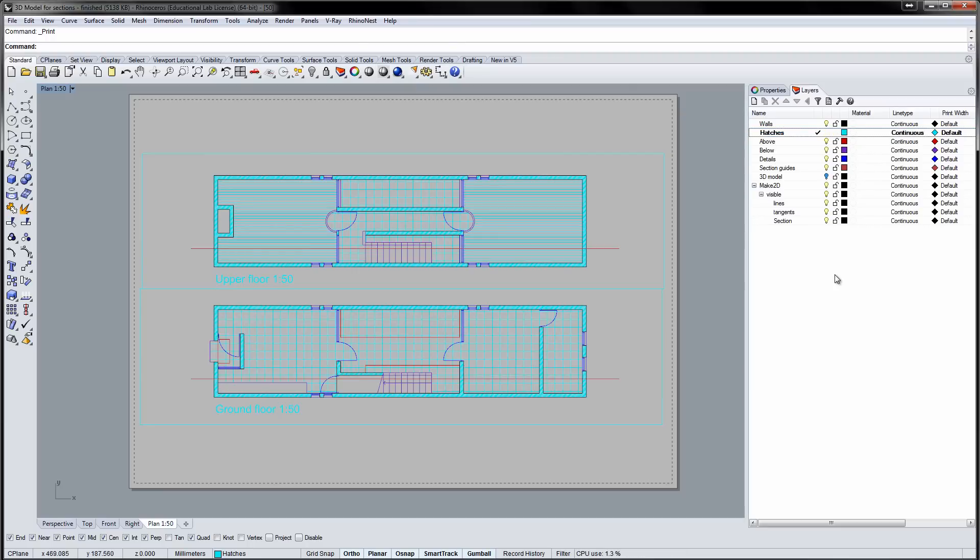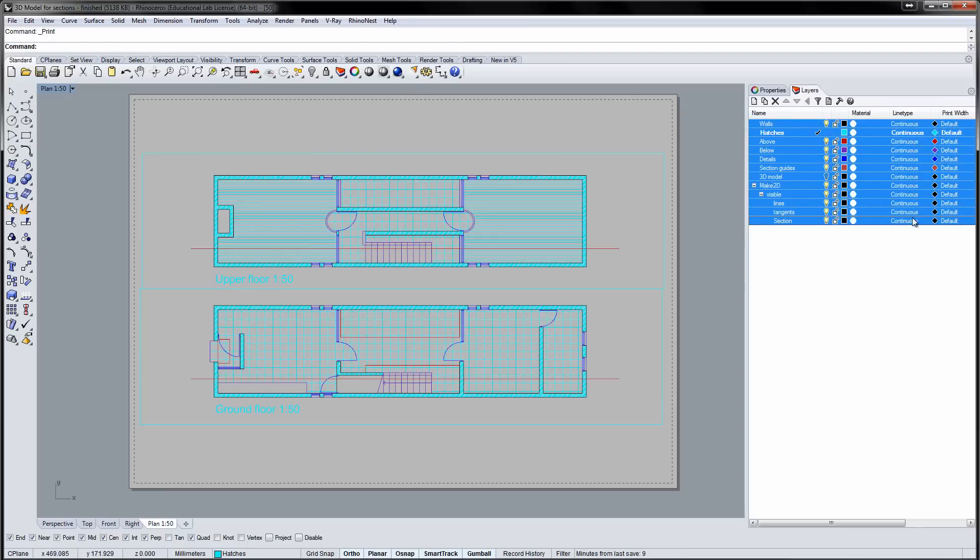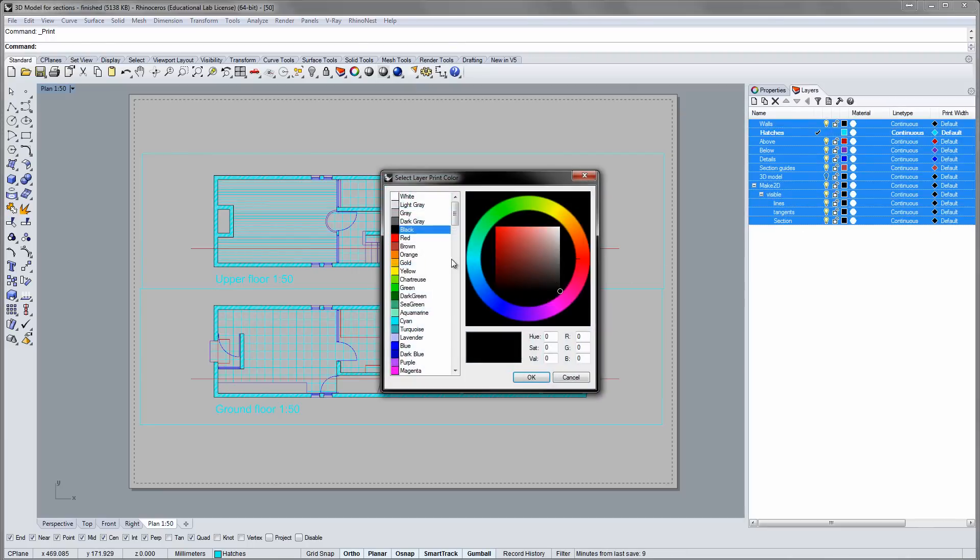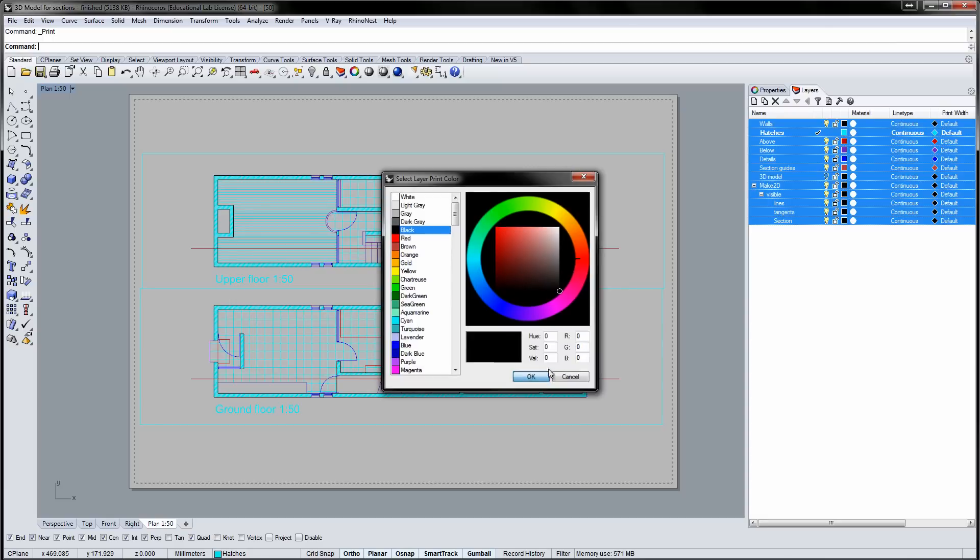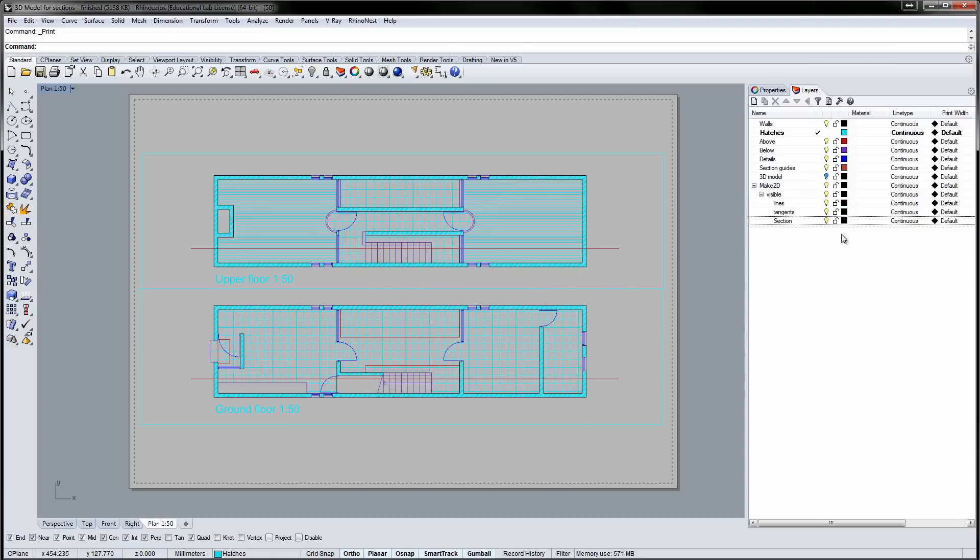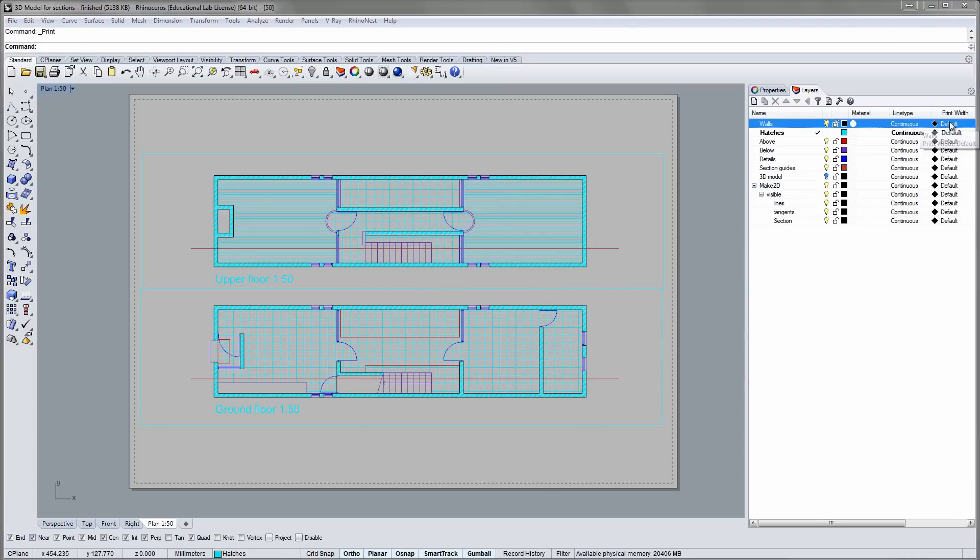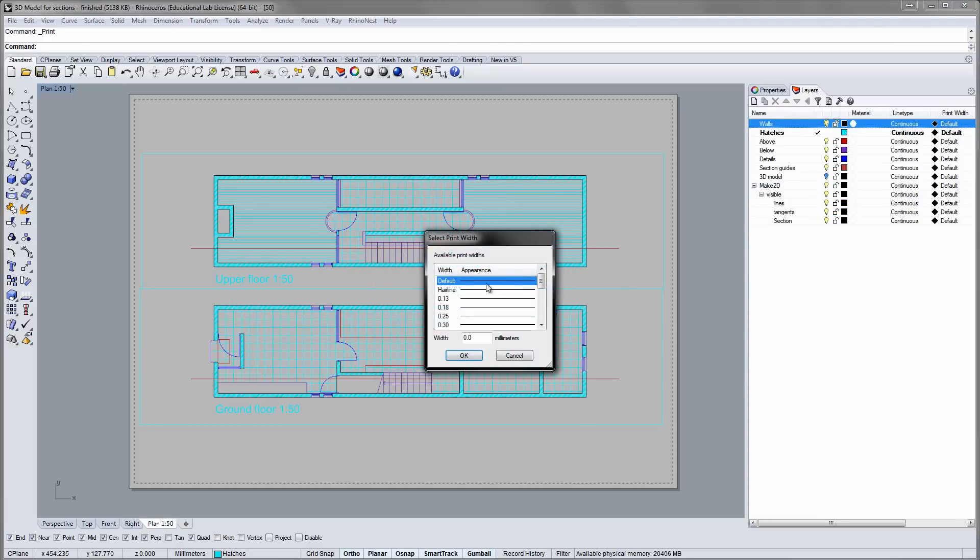First I'll change the print color for all layers to black. Next I'll adjust the print width of all layers individually. The wall is a major element, so it will get the thickest line.